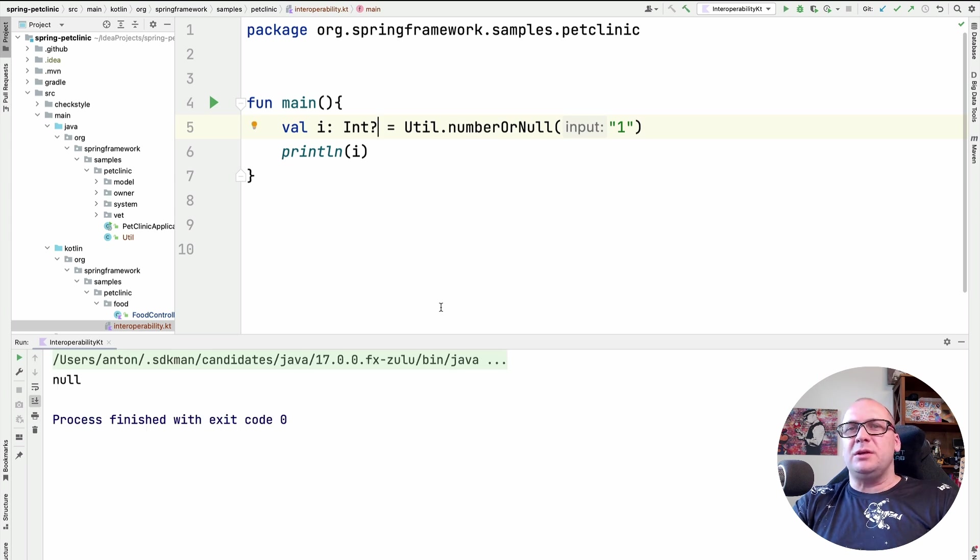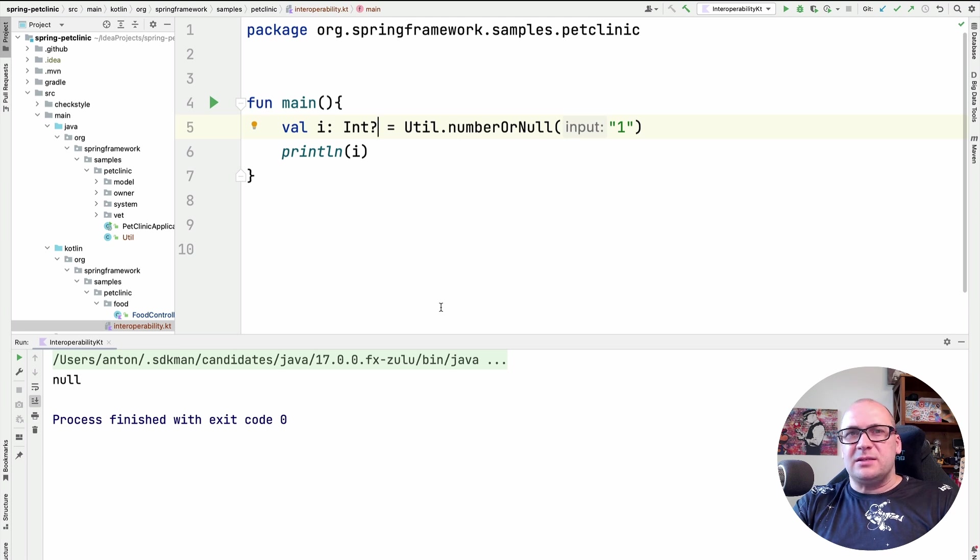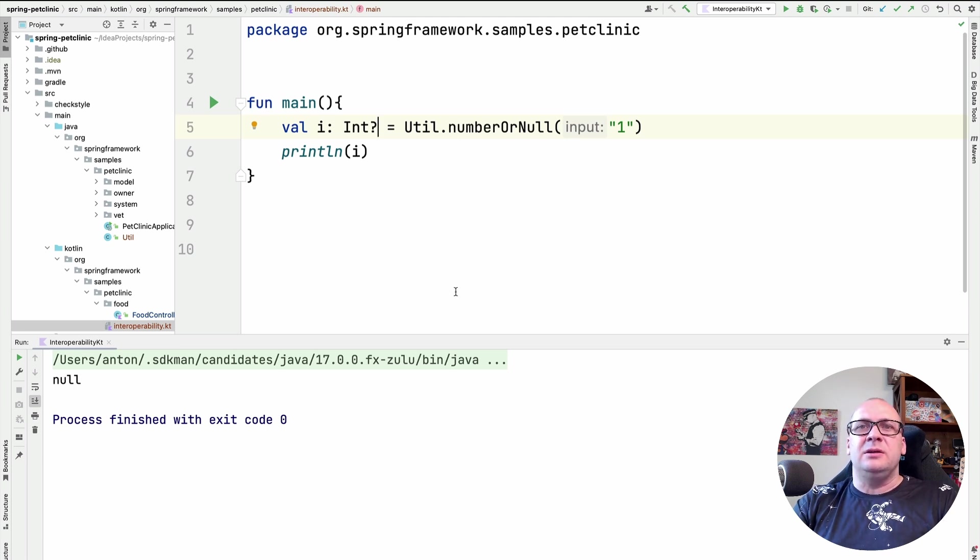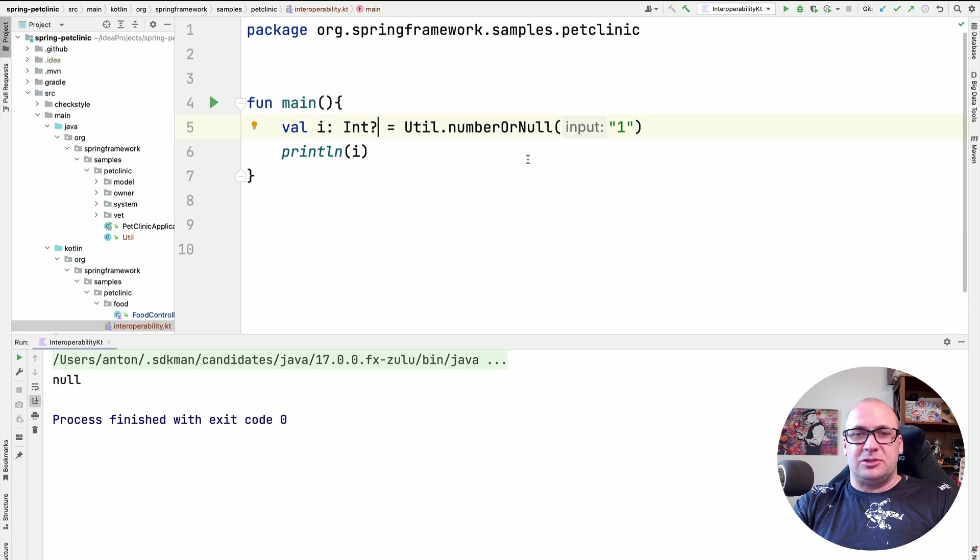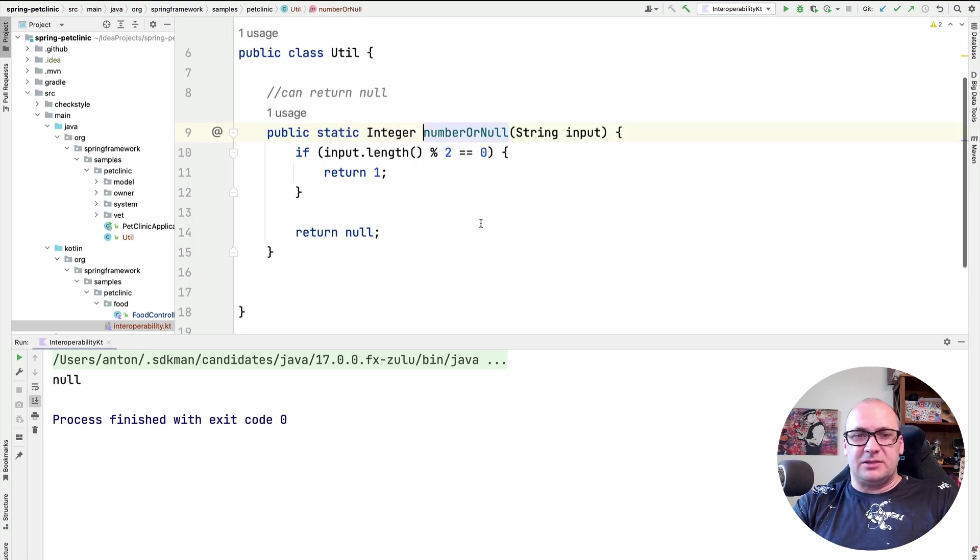So here we rely at the runtime too much. And it is possible to improve this code to help the compiler by using the nullability annotations. Let's try that.